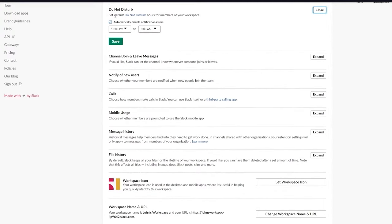Channel join and leave messages can be shown when people join or leave channels, though I wouldn't recommend turning that on. You can also enable notifications for new users joining. Under Calls, you can choose whether members use Slack's built-in calling or a third-party app. You can also change the workspace icon for a professional look, and view or edit your workspace name and URL (which may require a paid plan). Finally there's the option to delete your workspace.